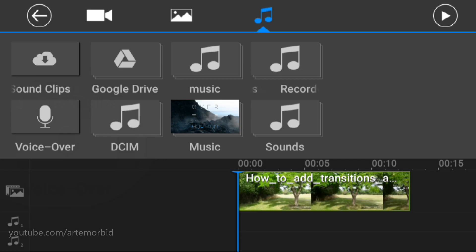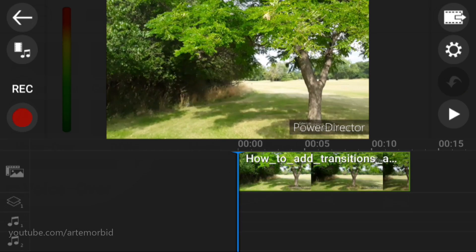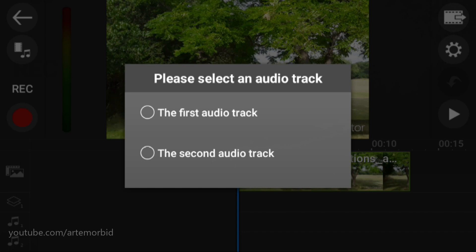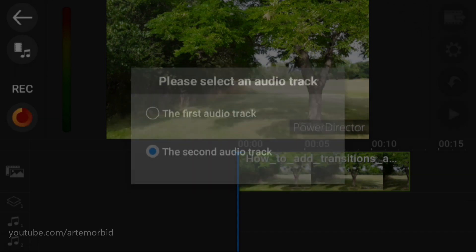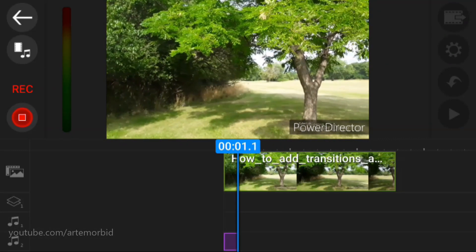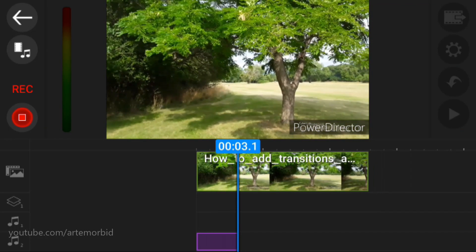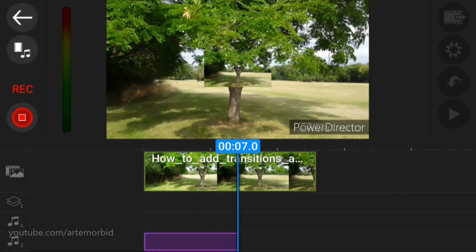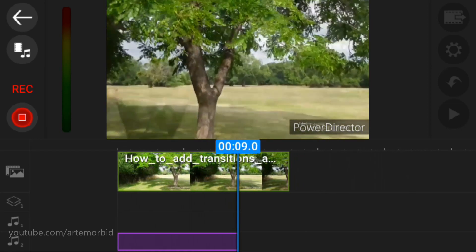Okay, so now you see how this changed and it says record right here. Alright, let's do a quick voiceover over the 10 seconds of this clip. So once you click on it it's gonna ask you which track would you like to use. Let's use the second audio track and we'll leave the existing audio that's there now. So if you do the second audio track you will basically talk over the existing track that's there.